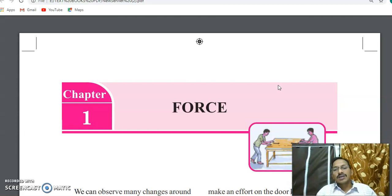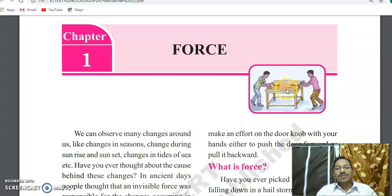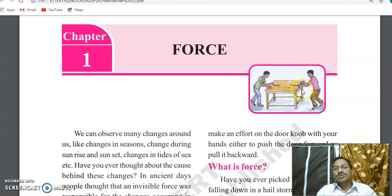In Telugu, force is called 'balam.' Let's look at a diagram — a simple diagram showing two students pushing a table. Both are pushing in opposite directions. Is the table moving in any direction?